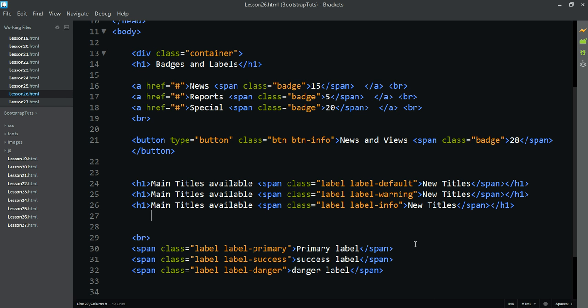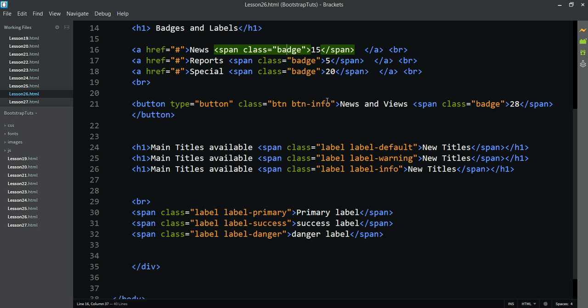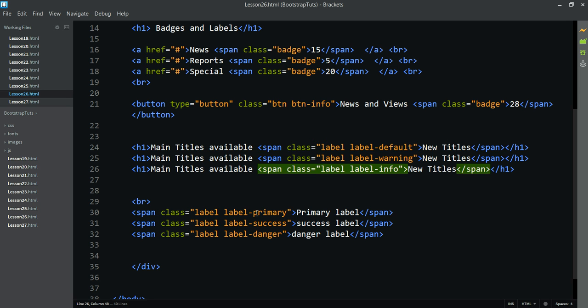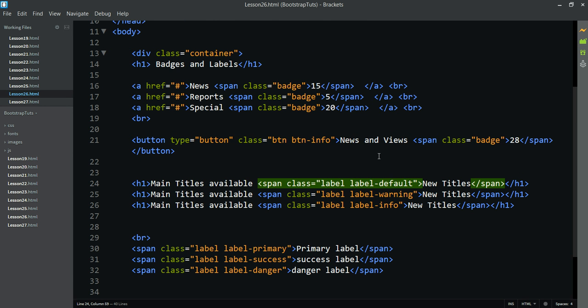The title 'badge' is used when you want to display numbers and notifications. If you have a label, you use it to display the name of the label. We can use different styles — this is a simple chapter.